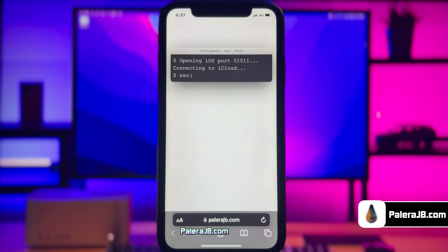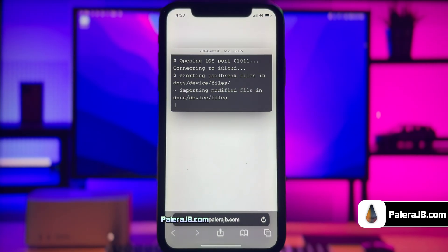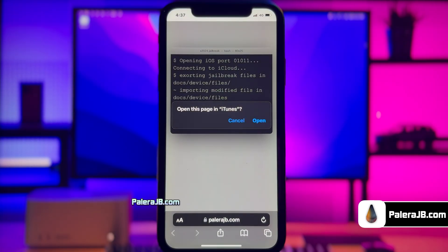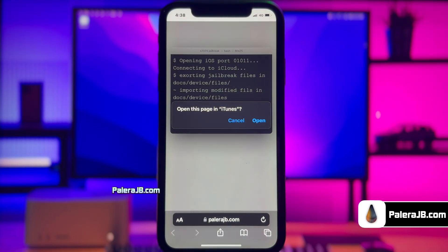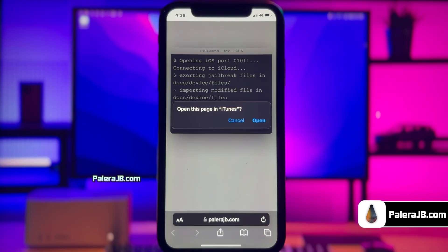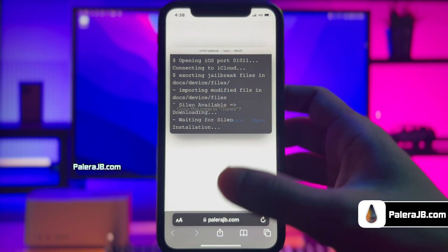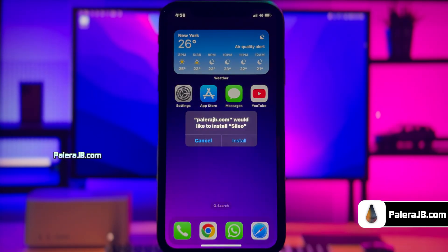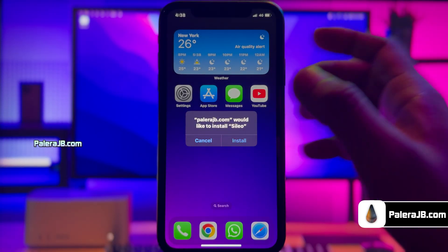Alright guys, the jailbreaking has begun. Just give it some time and do not close the app. The jailbreak has been completed and now it's giving me the option to install Saleo. Don't worry — Saleo has all the tweaks just like Cydia, and it has a more advanced UI too.